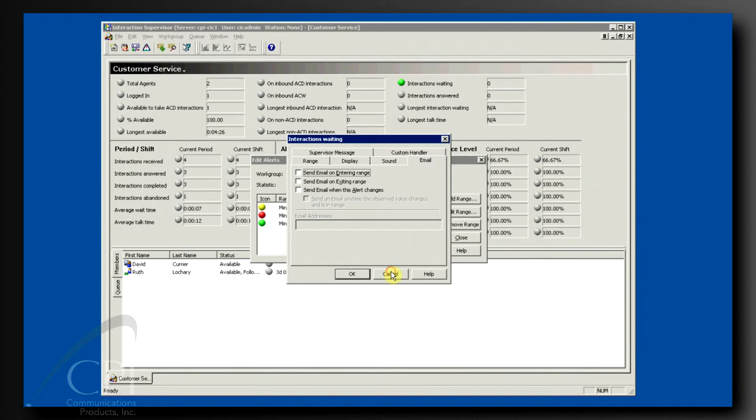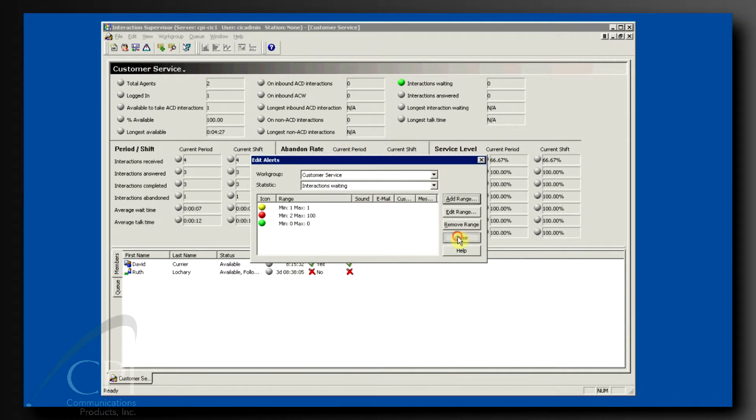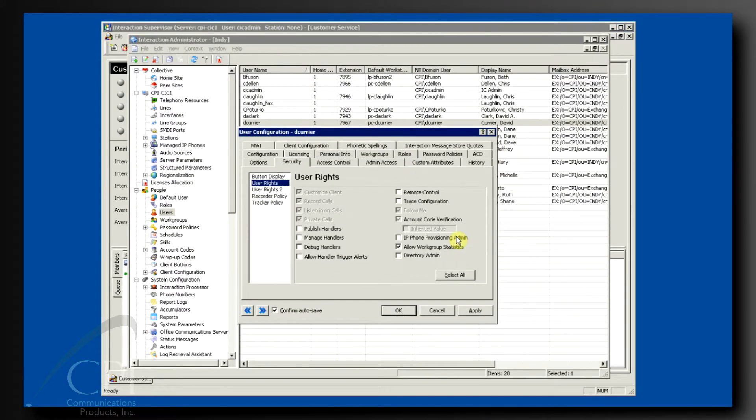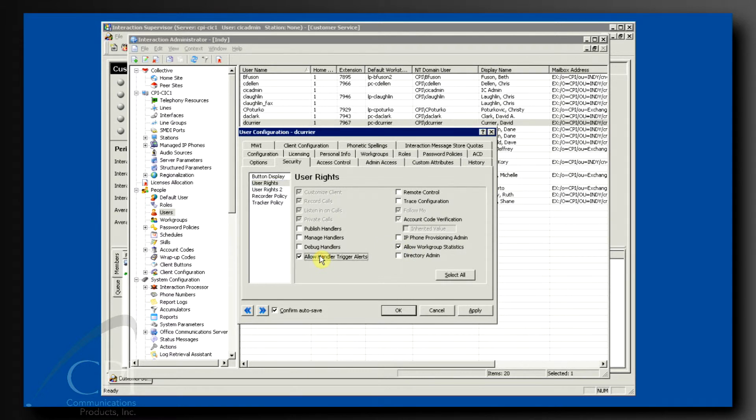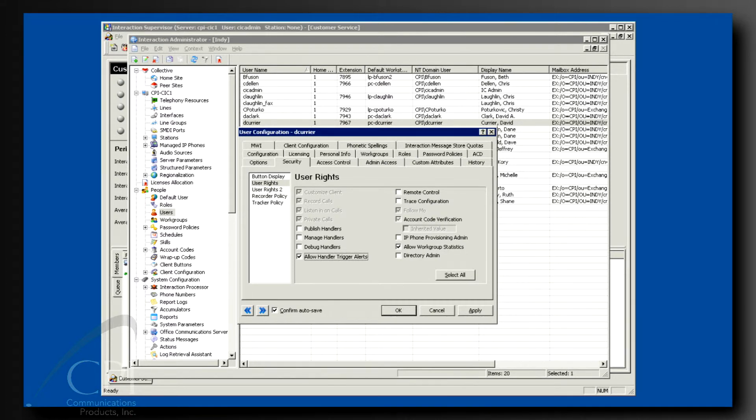One caveat to note about sending emails as part of your alerts. You must have a permission in Interaction Administrator turned on called Allow Handler Trigger Alerts. If the email choice is grayed out when you try to set this up, call your system administrator to turn this on for you.